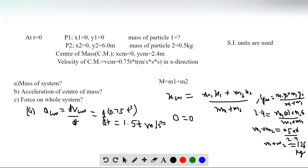At different times we have different accelerations. At t equals 0, a_cm equals 0. At t equals 1 second, a_cm equals 1.5 meters per second squared. At t equals 2 seconds, a_cm equals 3 meters per second squared, and so on.